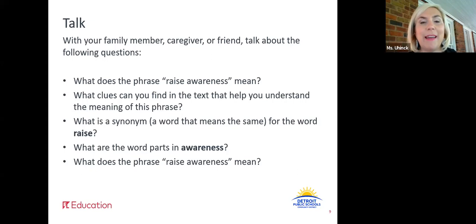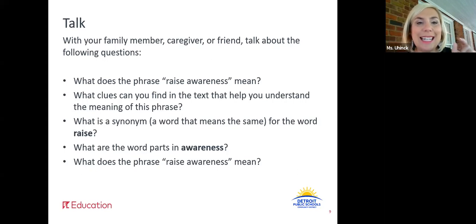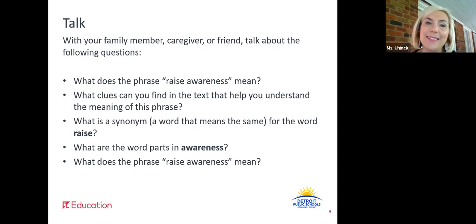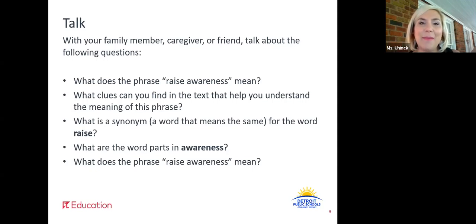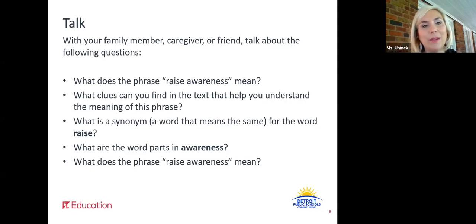Now I want you to think about the first word in the phrase raise awareness. What does the word raise mean, and what is a synonym for the word raise? Remember, a synonym is a word that means the same. Pause and talk about it. What are the word parts in awareness? Now that we've looked for clues and talked about the parts of the phrase raise awareness, share what does the phrase raise awareness mean. Are you still thinking the same thing, or has it changed since we've looked closer? Pause this video and talk about it now.